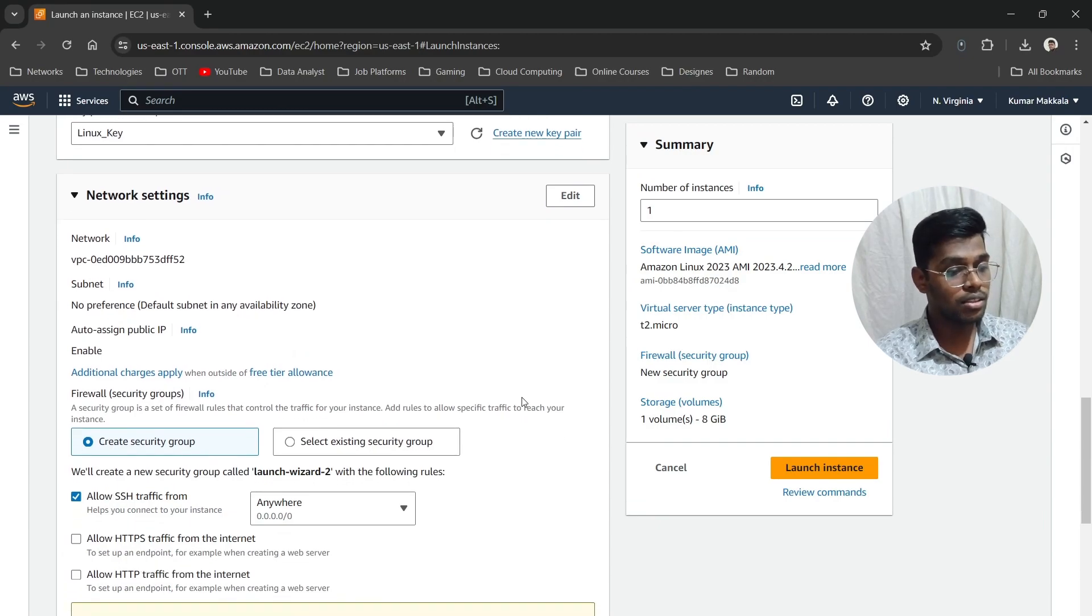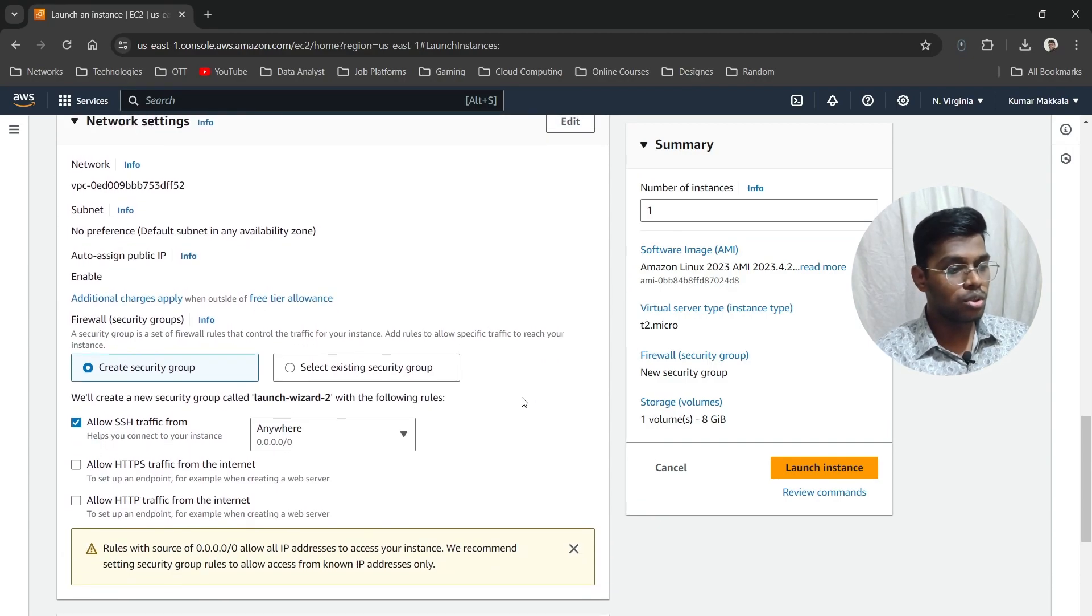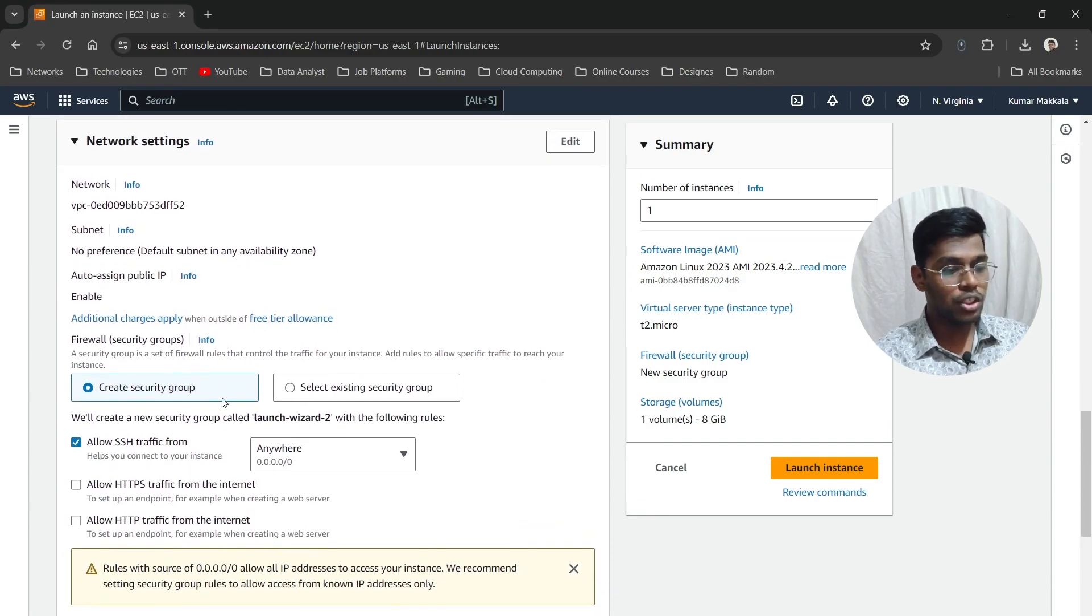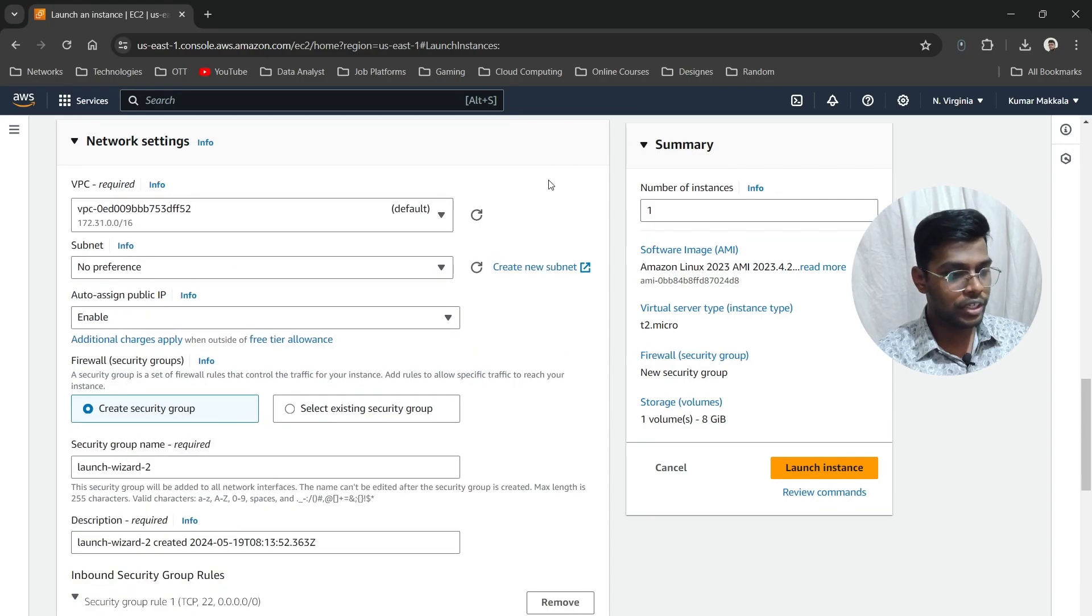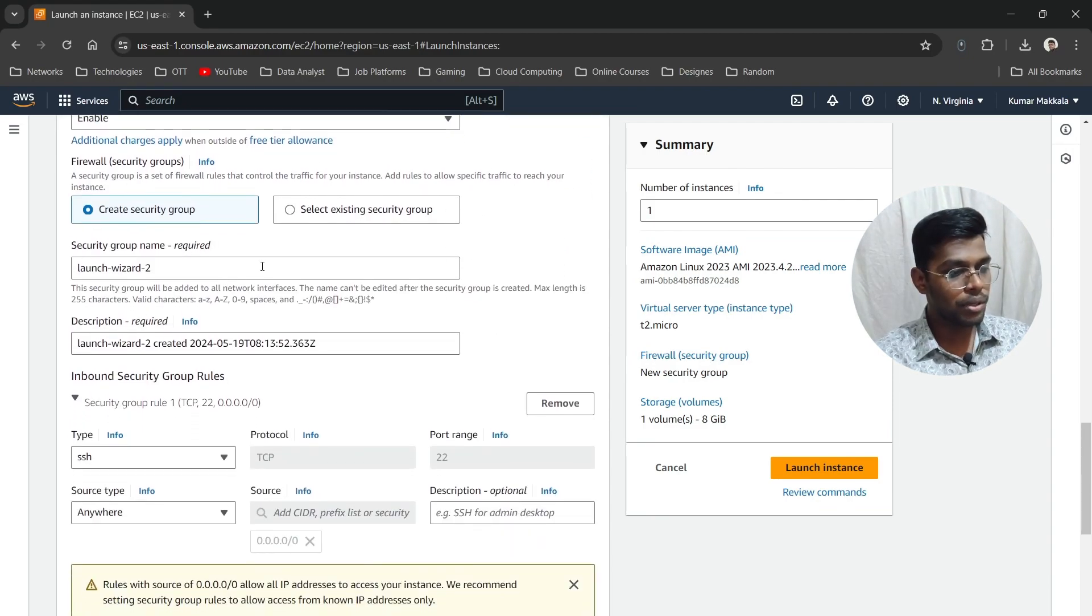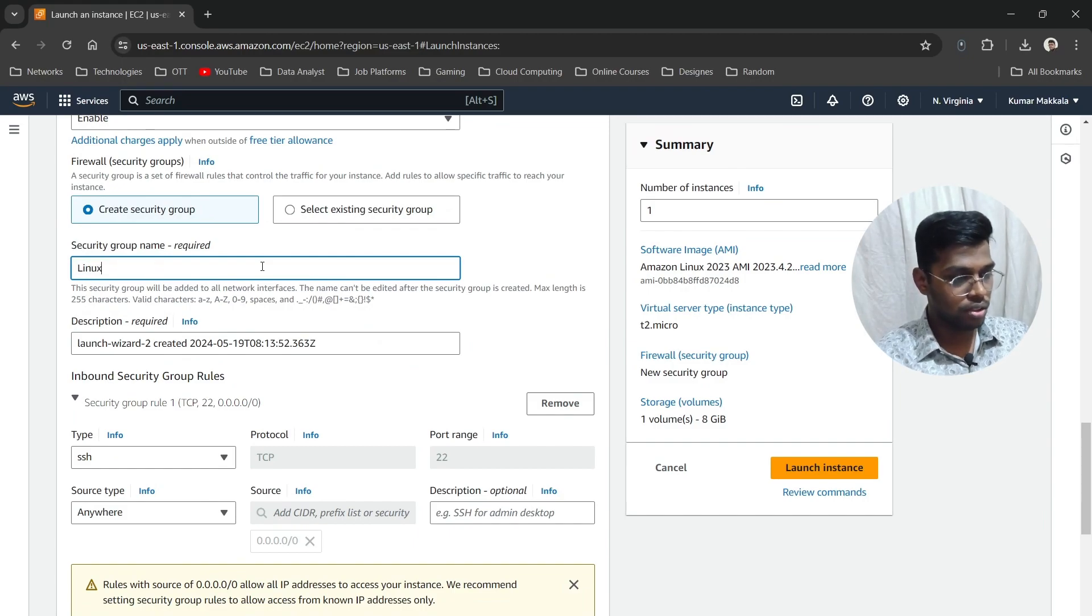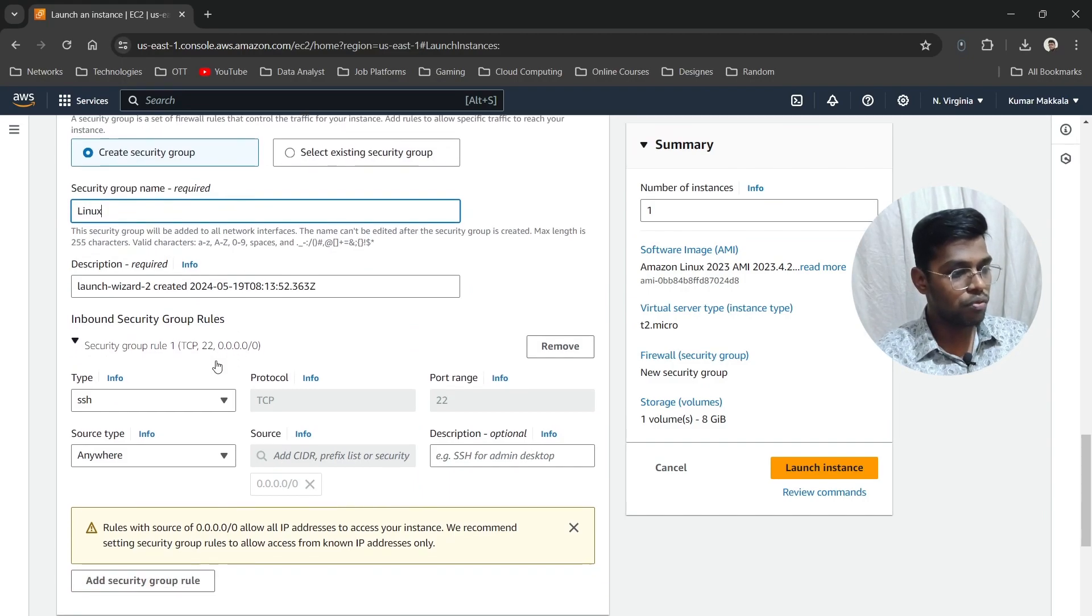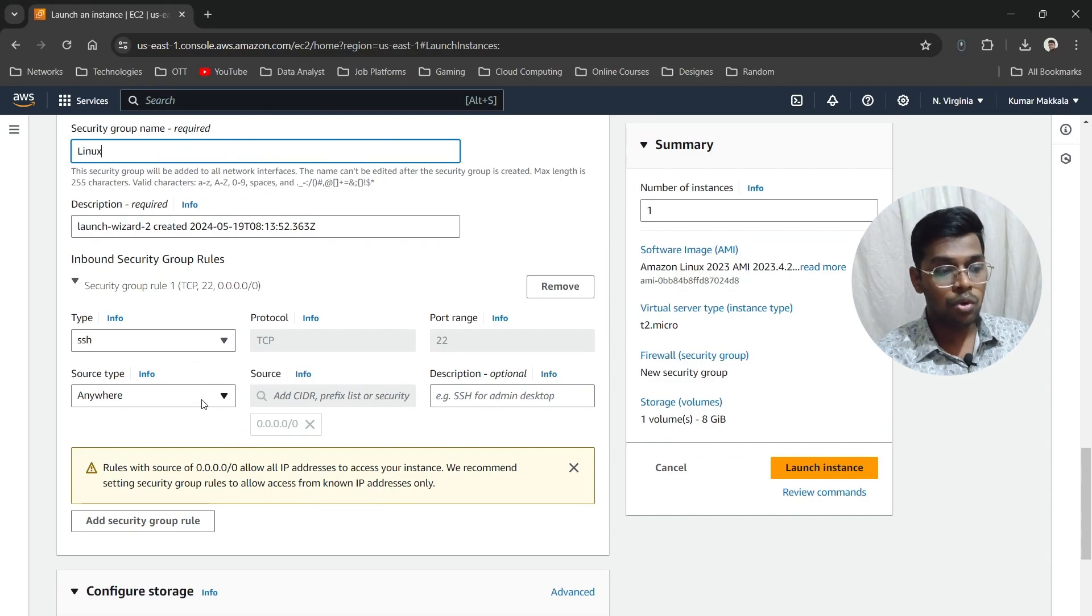Now coming to network settings—this is very important. When creating network settings, click on Edit here. Leave the VPC as default, then come here and rename it like "Linux One." You can leave SSH allowed.